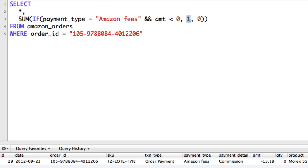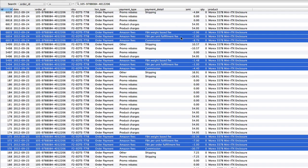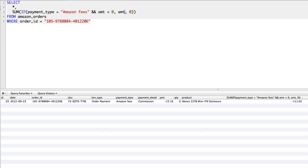So instead of a 1, if we just replace that with the amount we actually want to use and run it, we get negative 111.02, which is actually the sum of the negative numbers highlighted in blue. So that is how you do a SUMIF with MySQL.